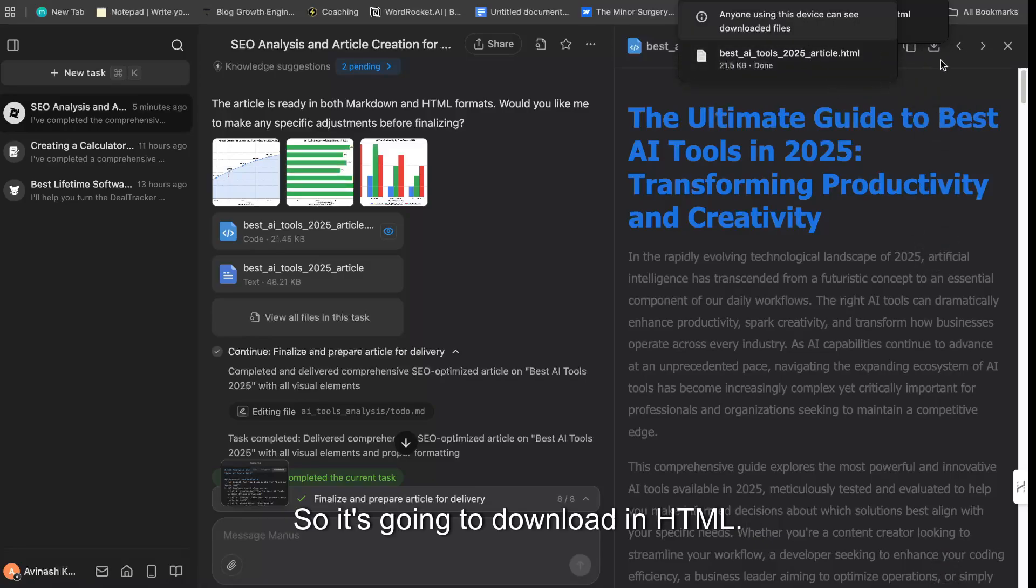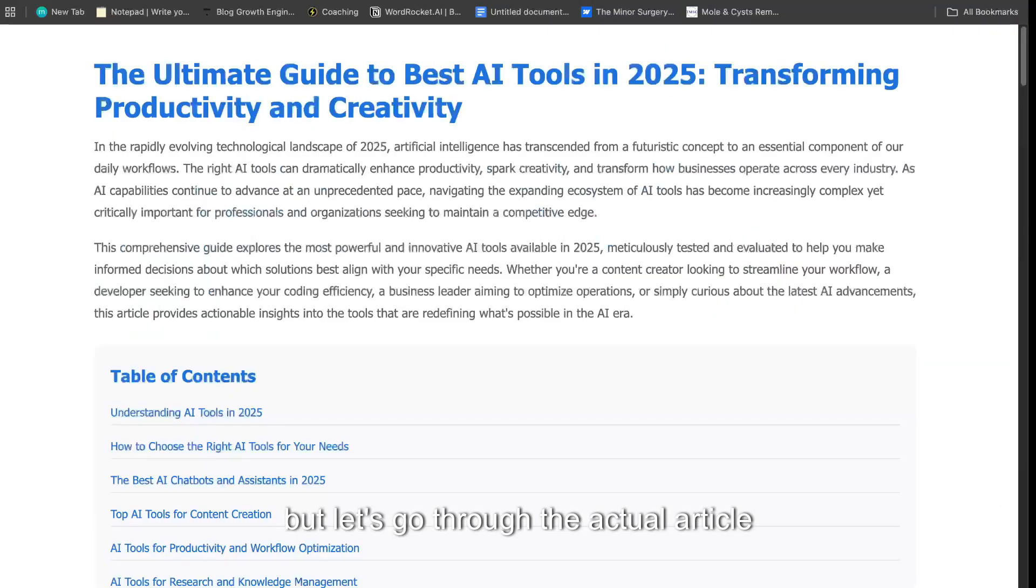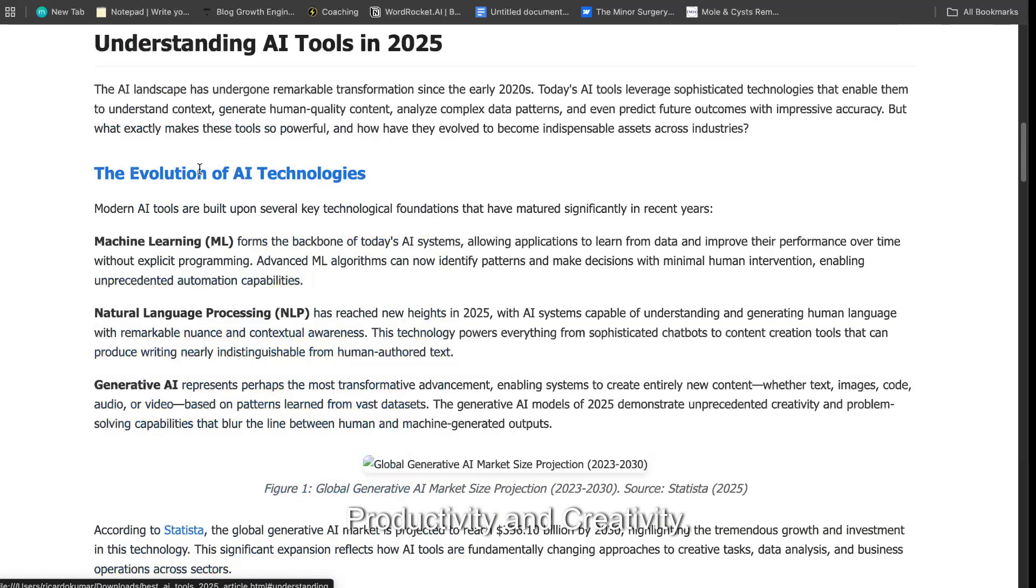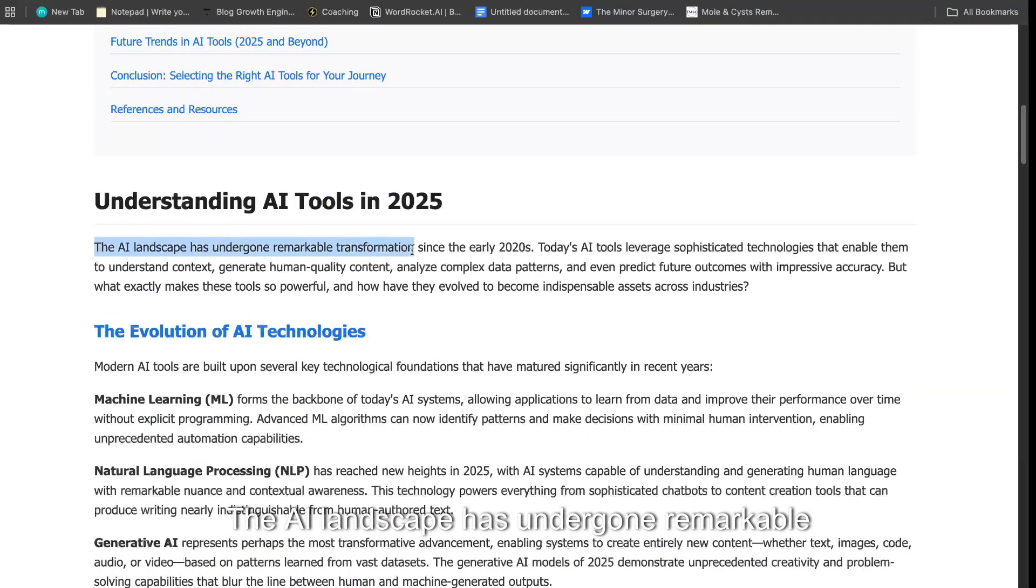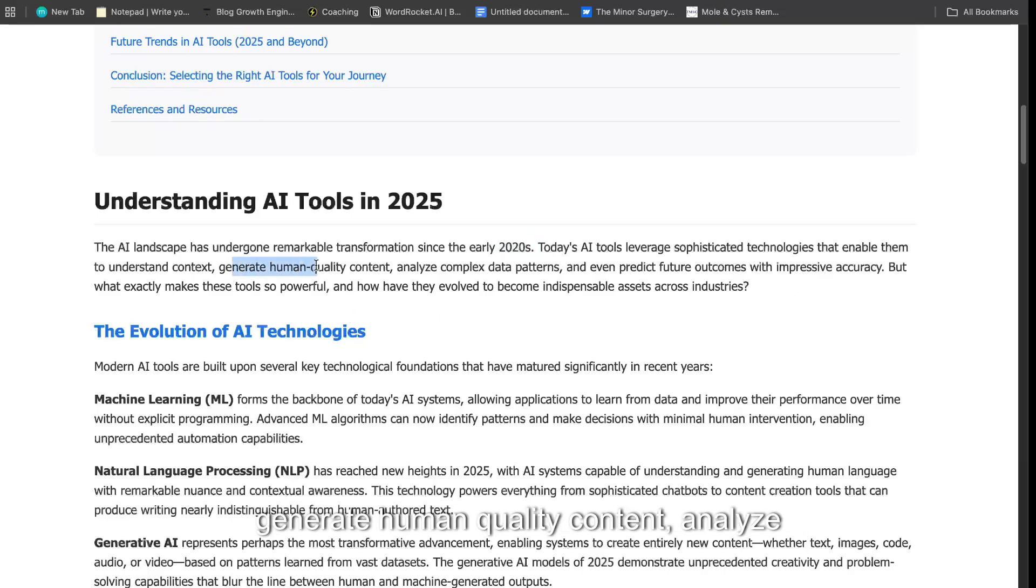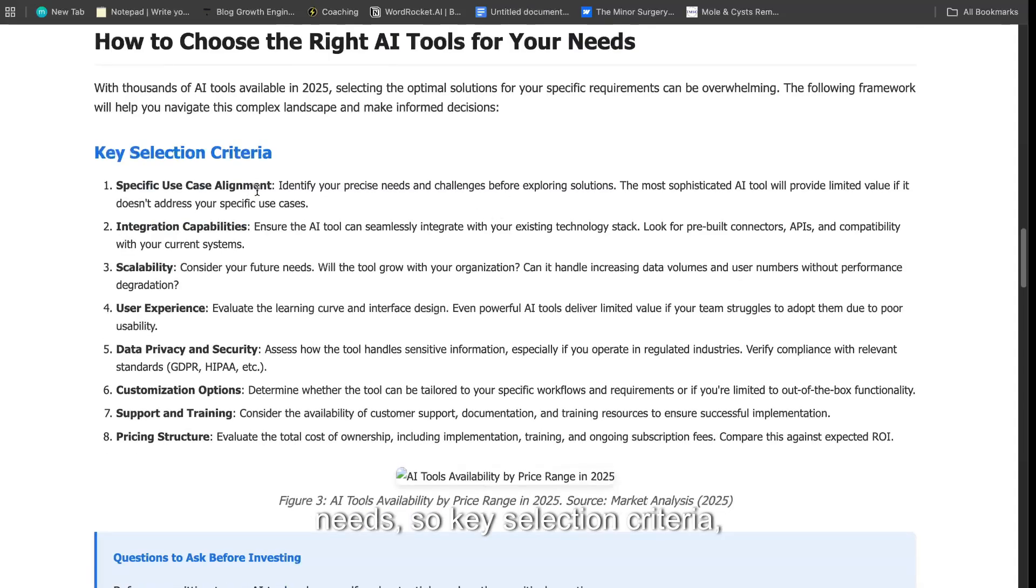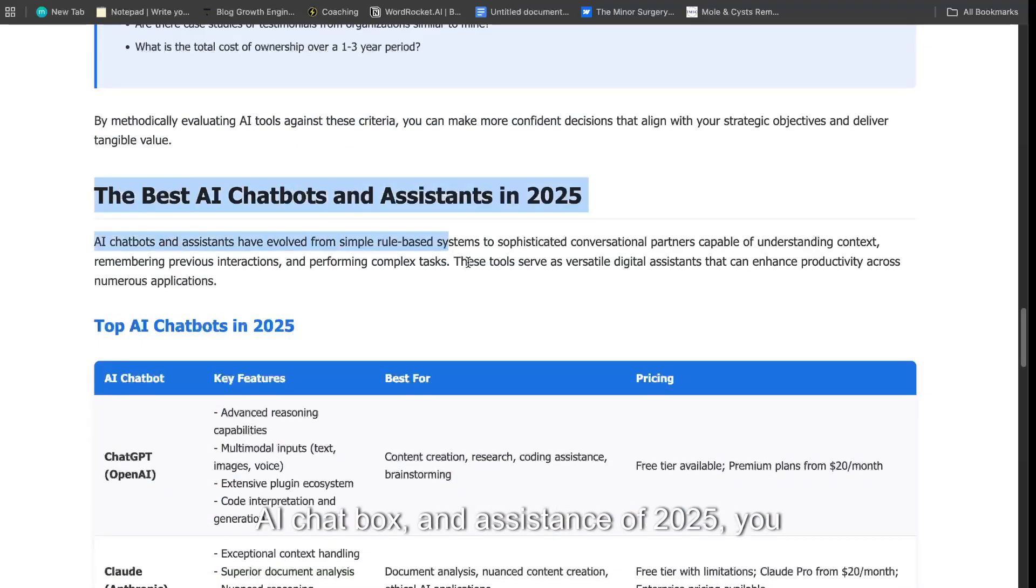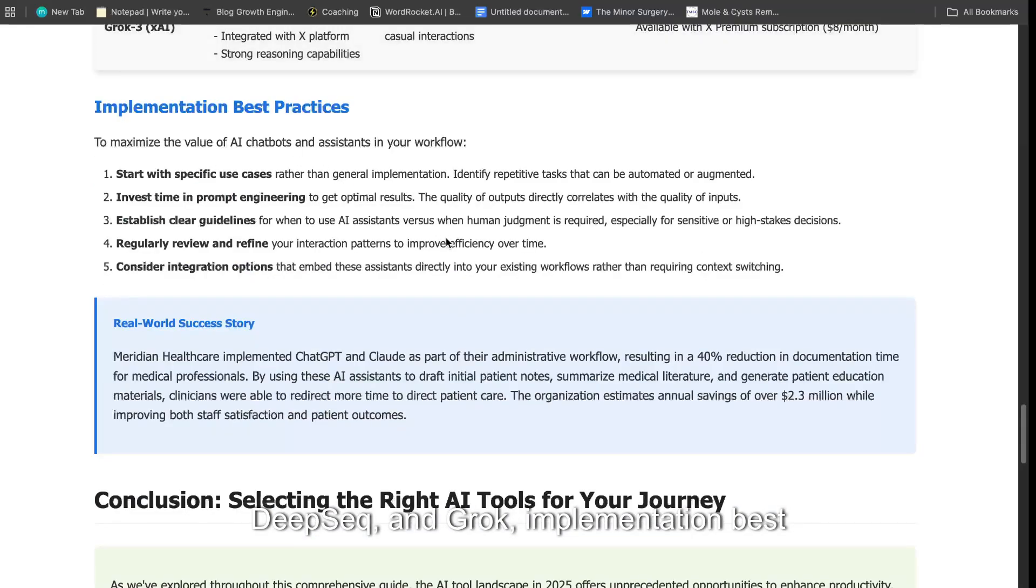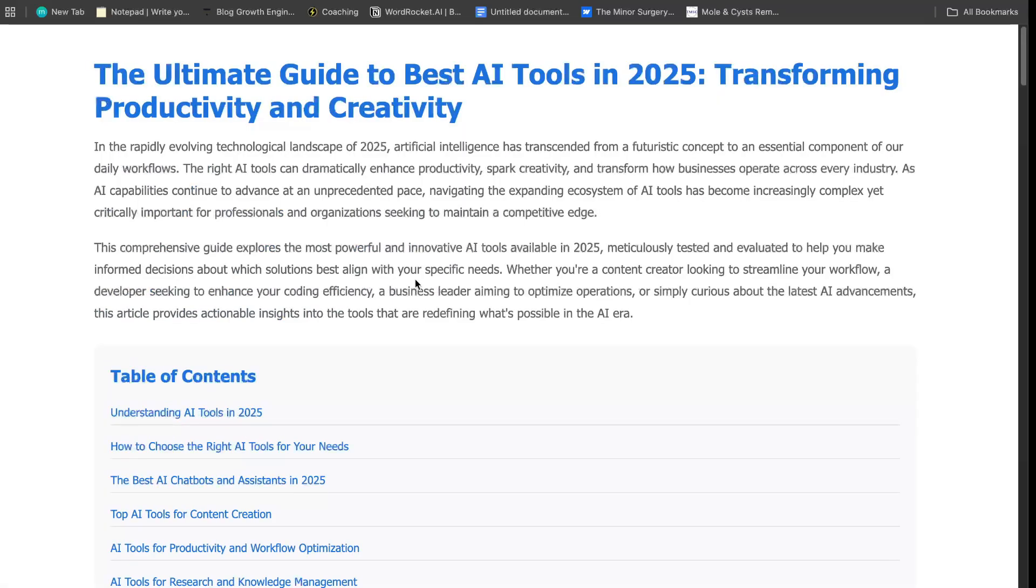So it's going to download in HTML. You can convert it from Markdown to HTML to read it a little bit better. But let's go through the actual article itself. So the Ultimate Guide to the Best AI Tools in 2025: Transforming Productivity and Creativity, Understanding AI Tools. So we get a table of contents and it works. The AI landscape has undergone remarkable transformation since the early 2020s. Today's AI tools leverage sophisticated technologies that enable them to understand the context, generate human-quality content, analyze complex data patterns, and even predict future outcomes. So this is the evolution of AI technologies that impact across industries, how to choose the right AI tools for your needs, key selection criteria, questions to ask before investing. The best AI chatbots and assistants of 2025—you get OpenAI, Gemini, Claude, DeepSeek, and Grok—implementation best practices and a conclusion, and we get some references and resources.